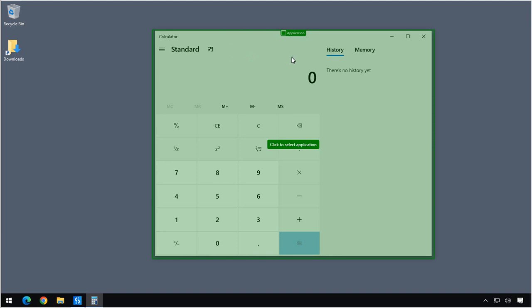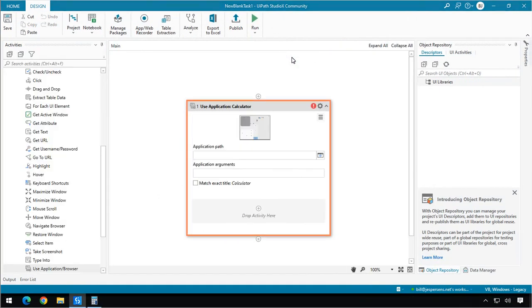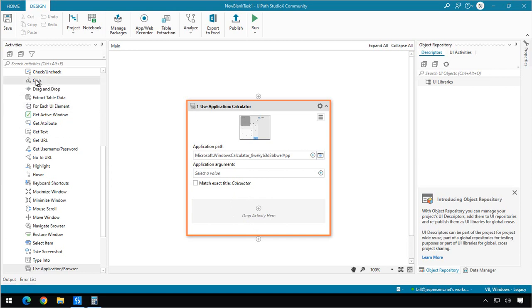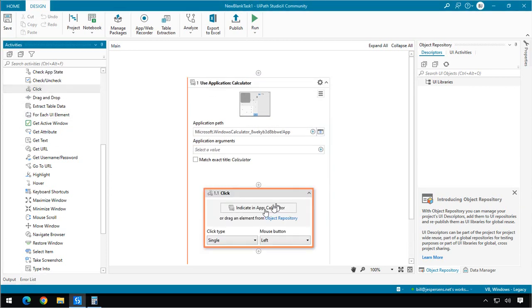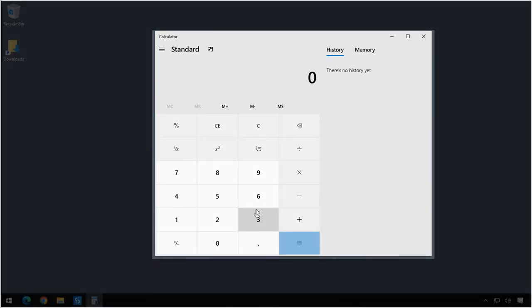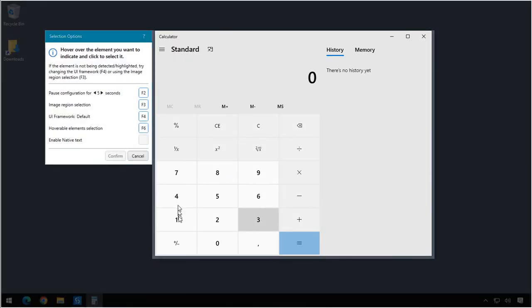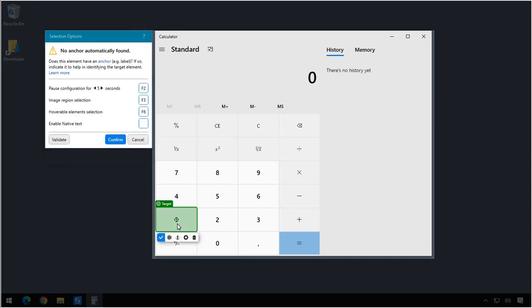Click on the calculator. And now I can start dragging in more activities. For example, I can drag in a Click Activity. And then I can say, okay, I want to indicate in the calculator what button do I want to click. I want to click the One button. And then I'll verify that. I'll confirm that by clicking the little check mark.